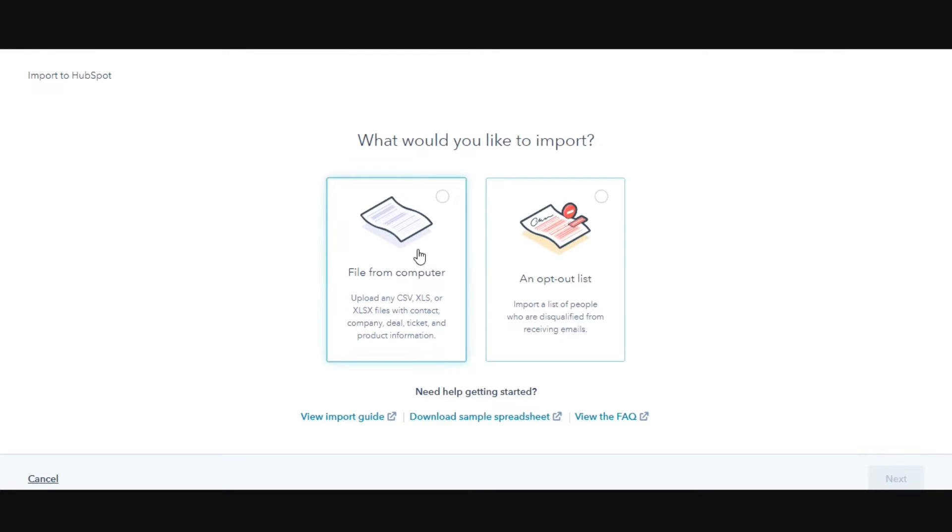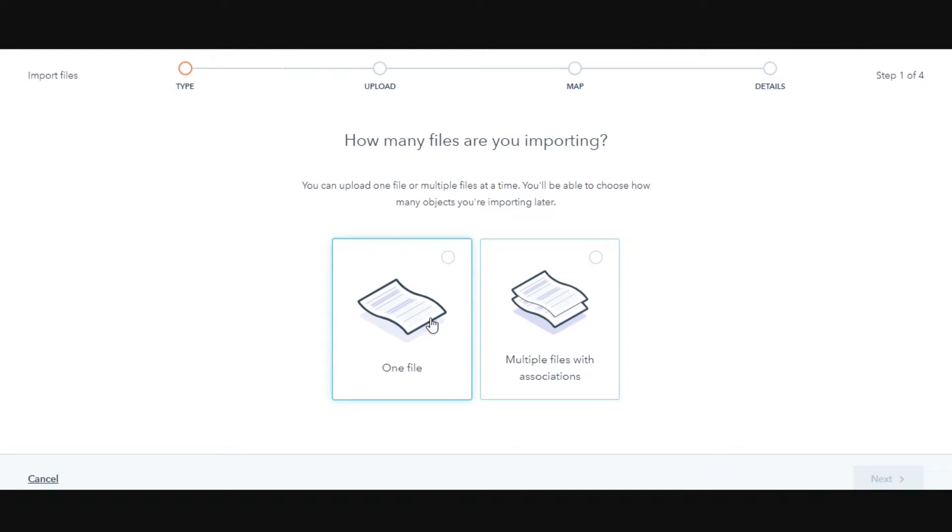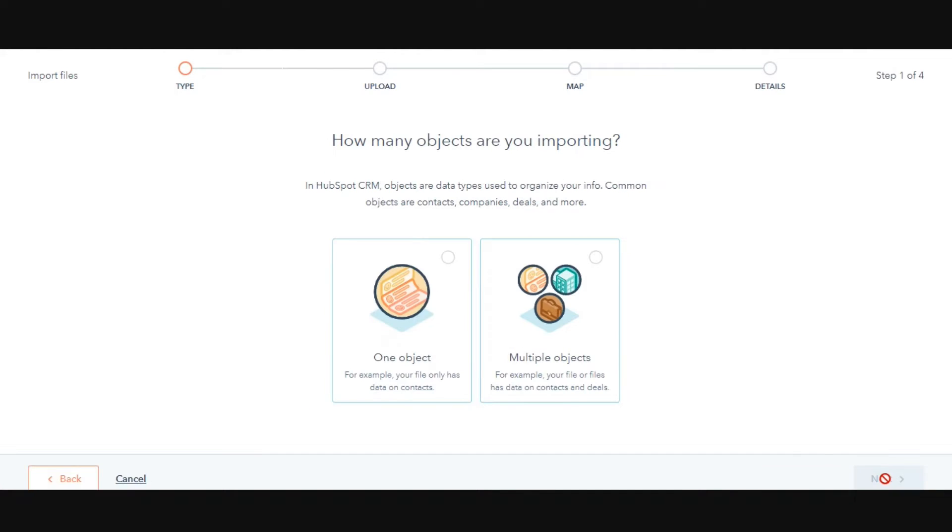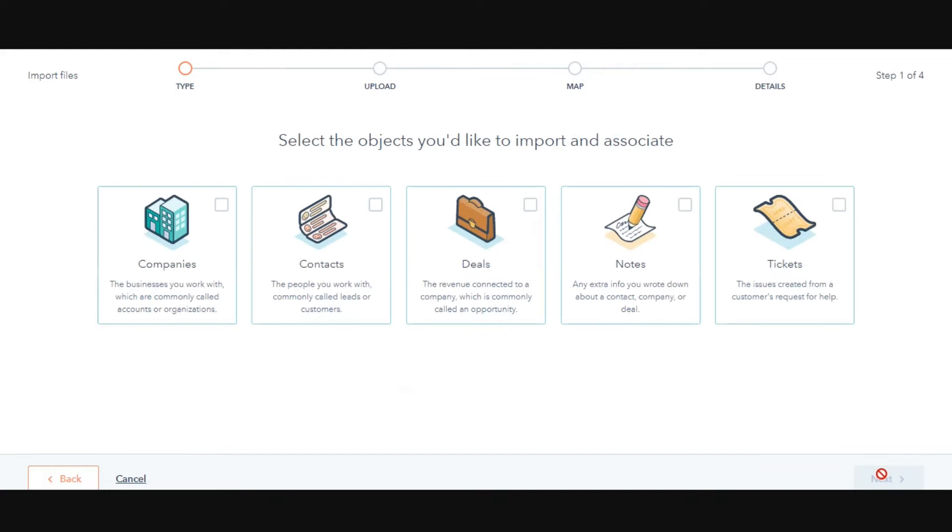Select file from computer, then click Next. Select one file, then click Next. Select multiple objects, then click Next.